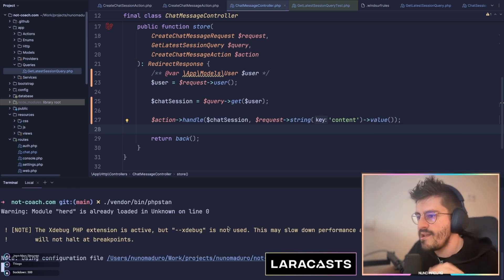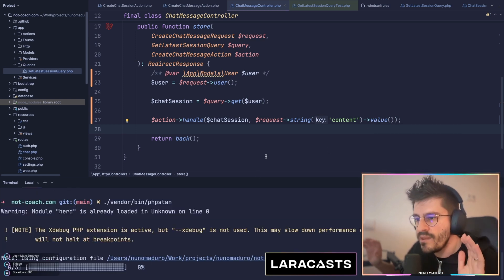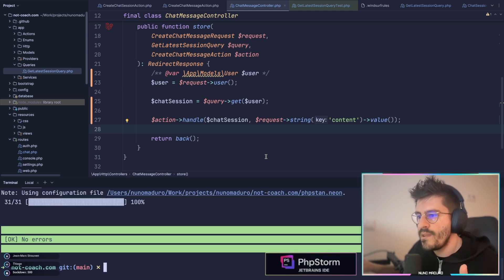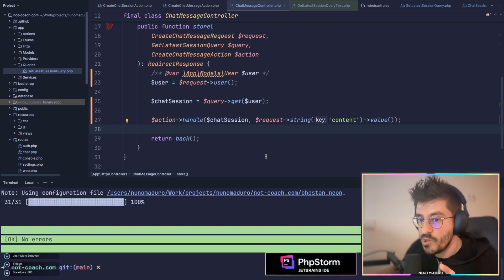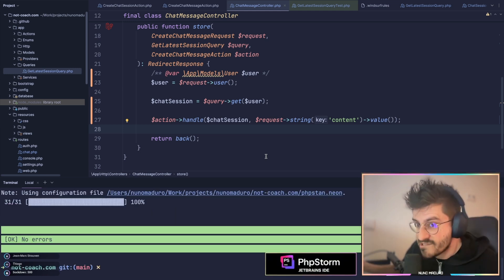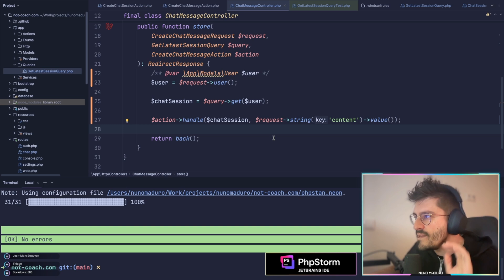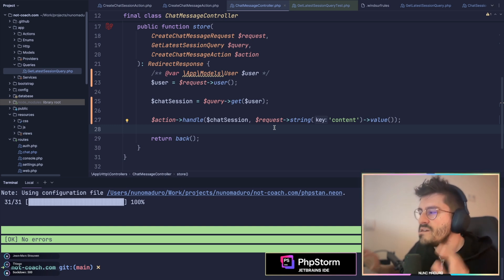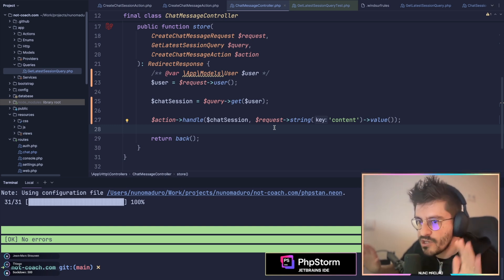If I run PHPStan now, you'll see that PHPStan will be very happy about my code, and I'm running PHPStan at level max. So we are literally writing type-safe code.